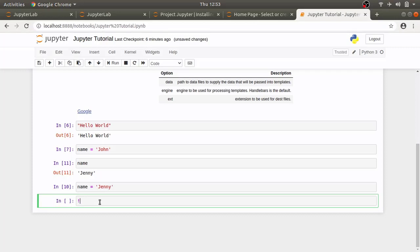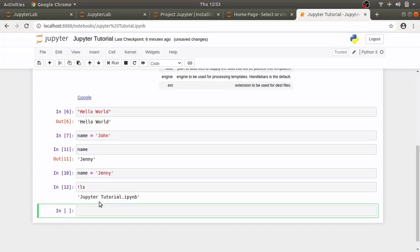So, if I type ls, it will give me the same result as if I typed this command in terminal. We can also use magics in cell.